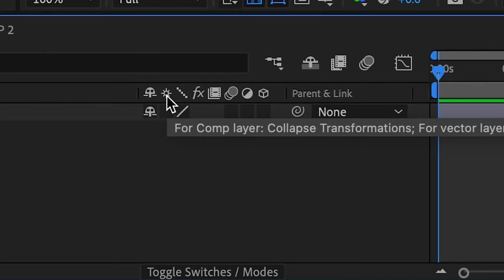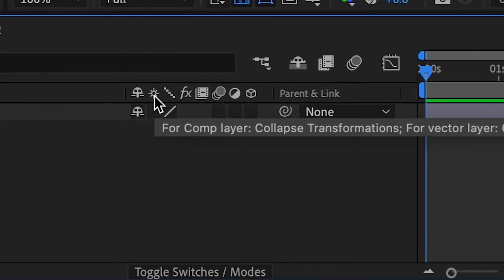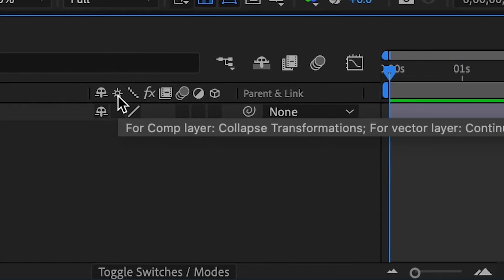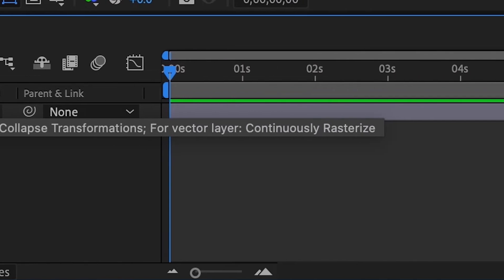And today we're talking about this button, which is called the Collapse Transformations for Vector Layers Continuously Rasterize. Okay, so what does this mean? Let's break it down.